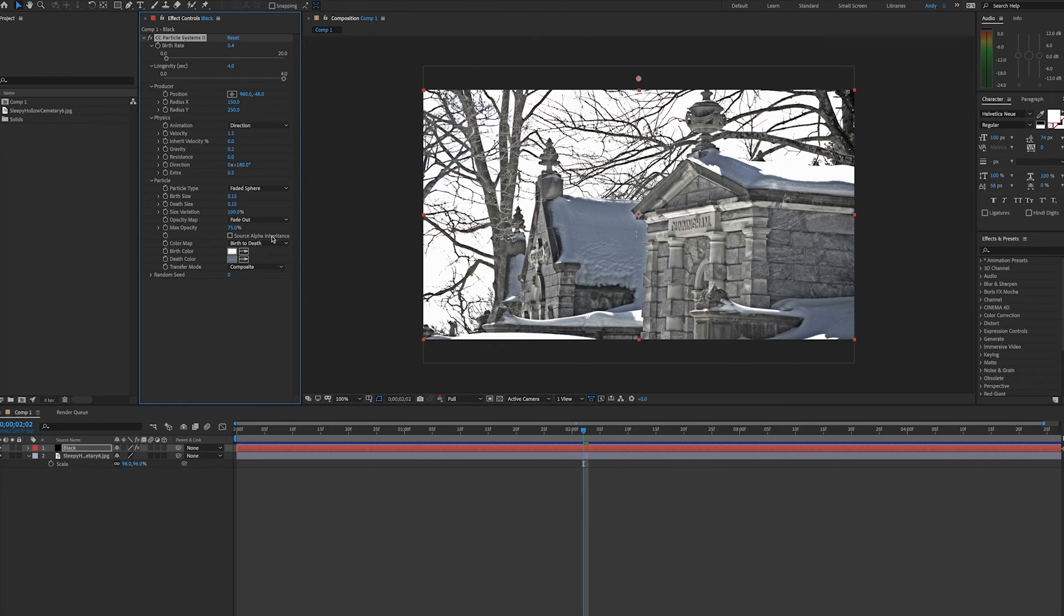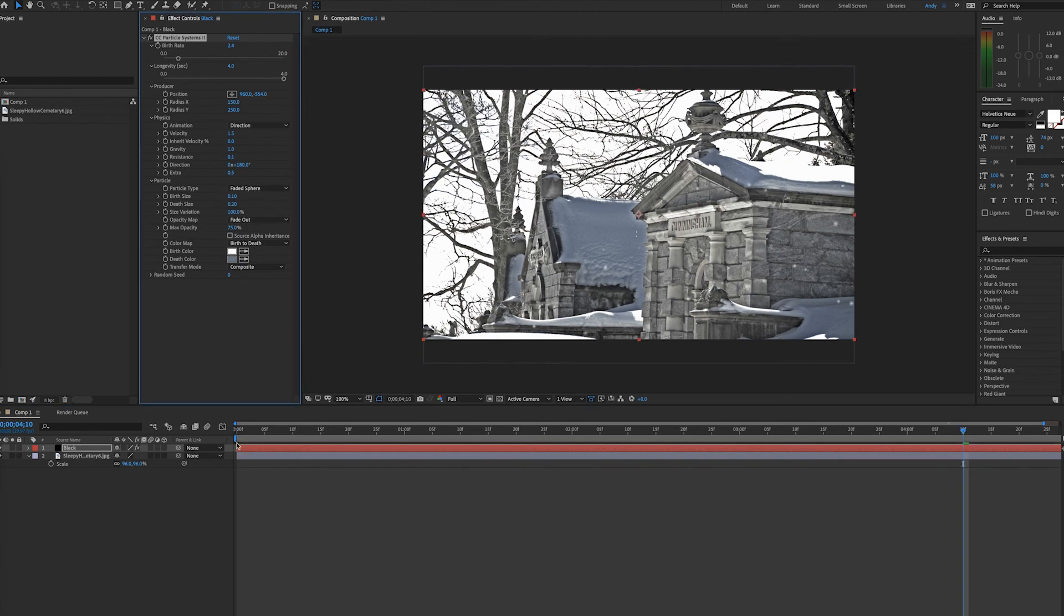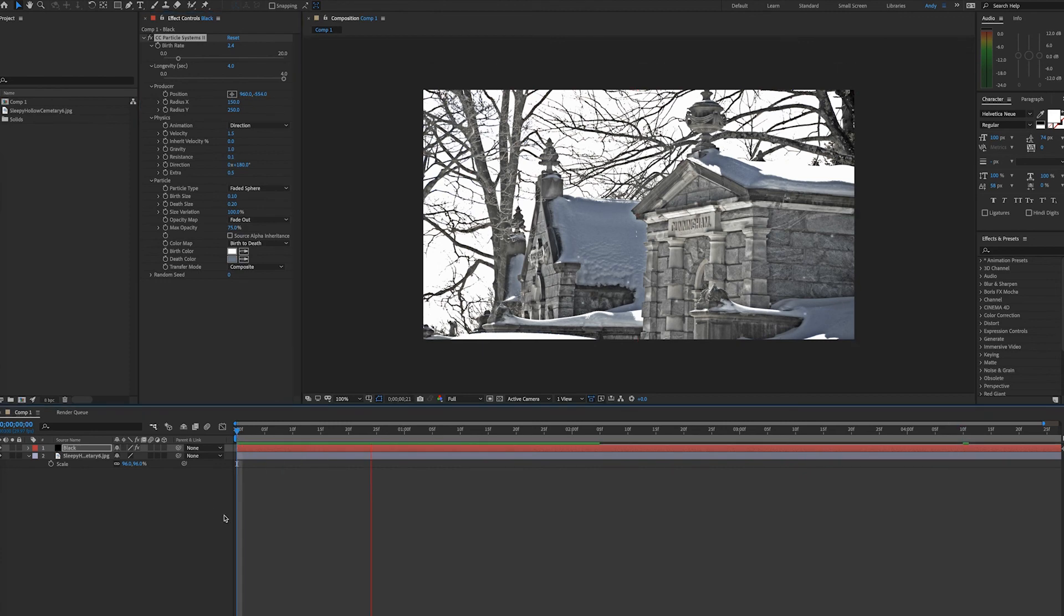Obviously if you need snowfall that is a little stronger, less subtle, you can play around with your velocity, your gravity, and the animation type to get more of a snowstorm look. So have fun creating snow with particle systems too. Thank you.